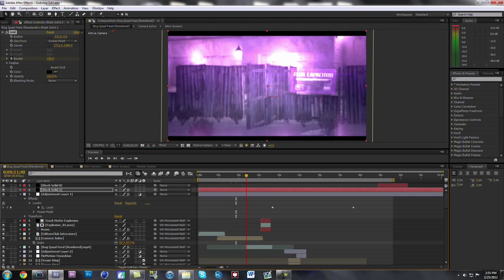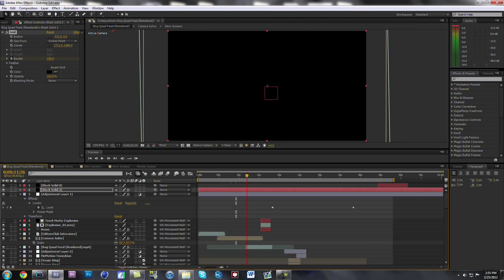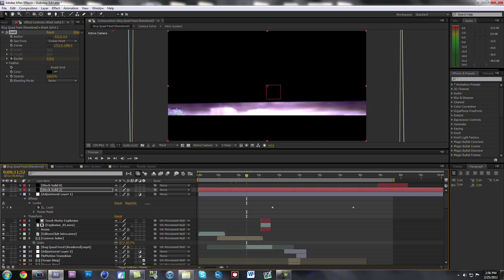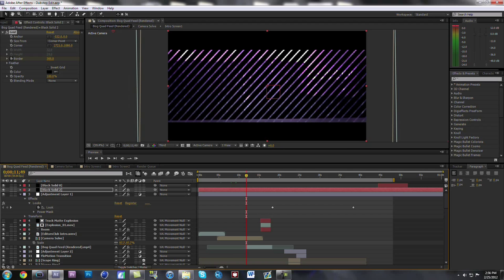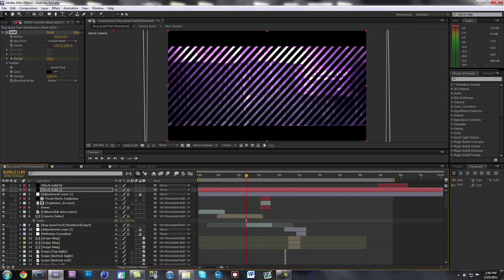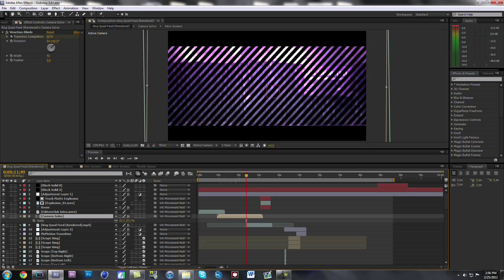Then I have this transition — I think someone was asking about this. This transition is the Venetian Blinds transition. Let's see where I put that. Yeah, Venetian Blinds up here — that's the transition I had.